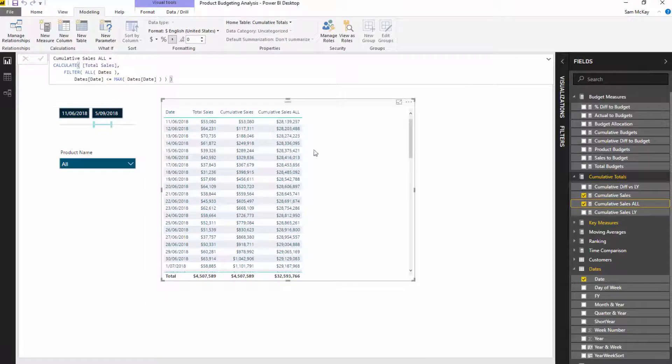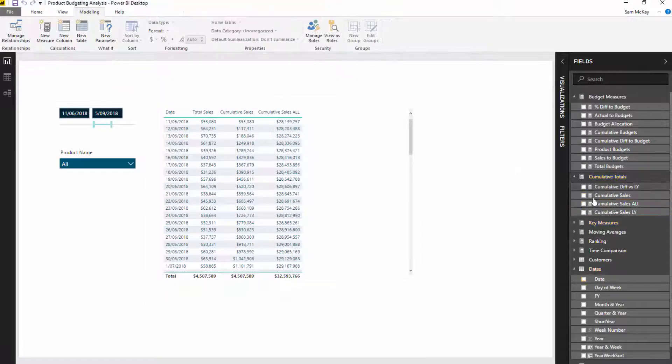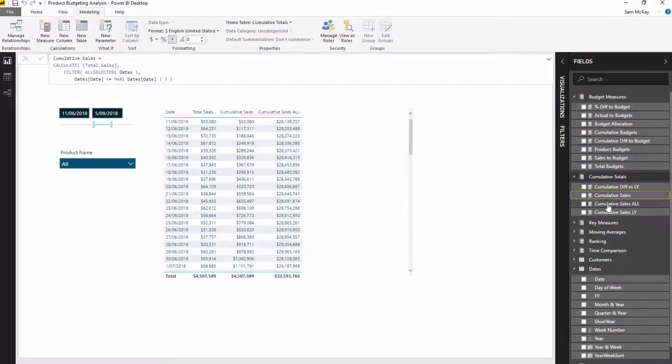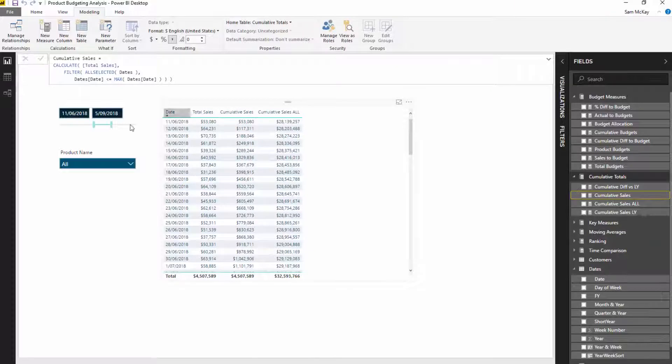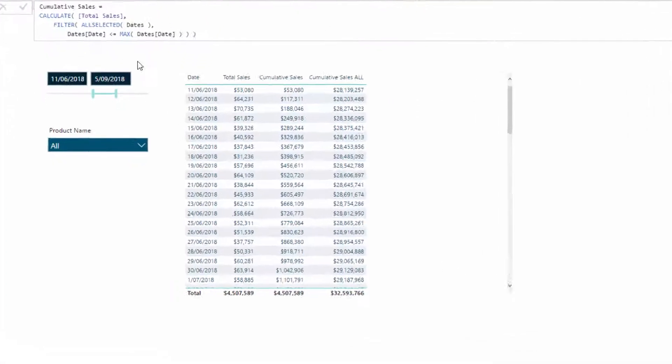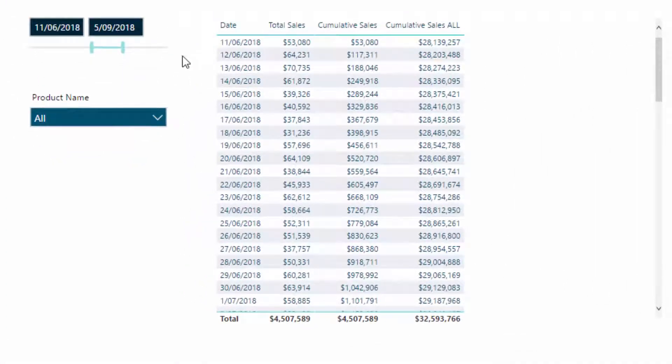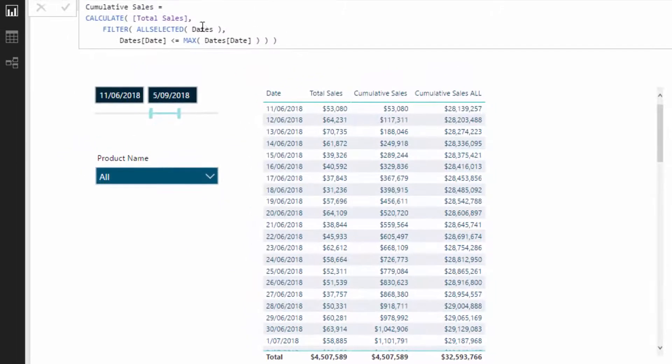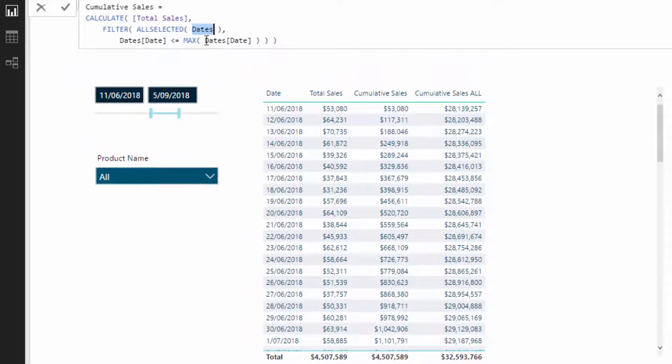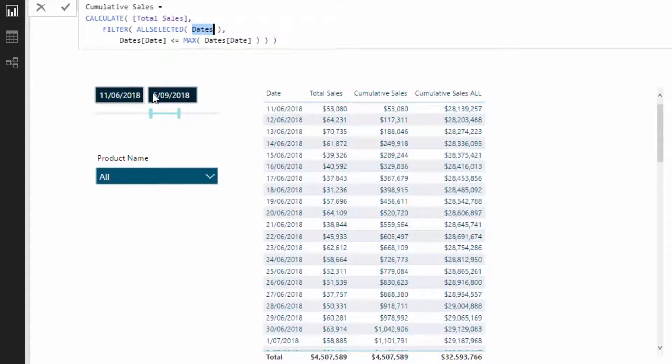Okay, so we see the difference. I see the difference between ALL and ALLSELECTED in terms of the results. Now we have a filter on dates here. But what we have done is we have wrapped the dates. We have wrapped our dates table where the filter has come from, and because this particular date column is sitting within the dates table.